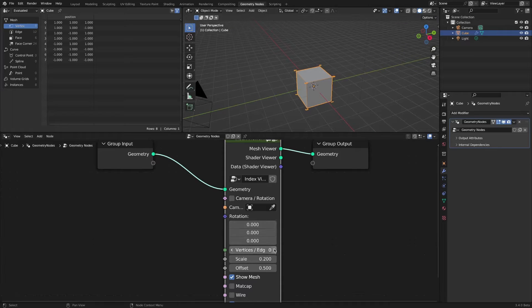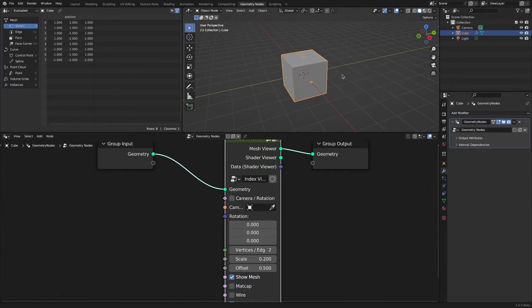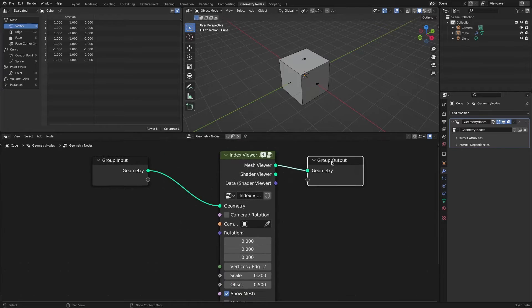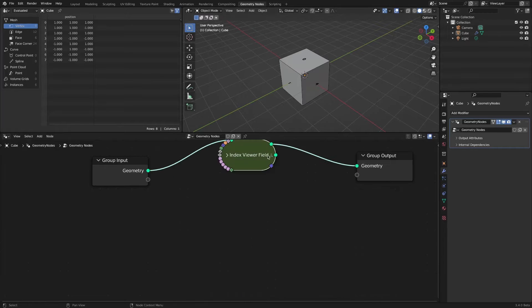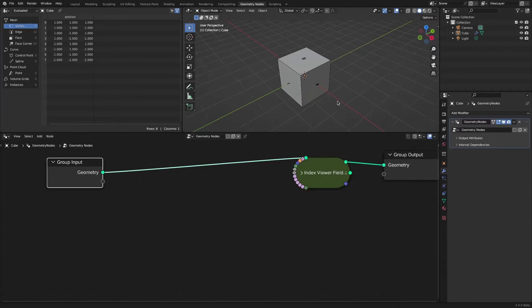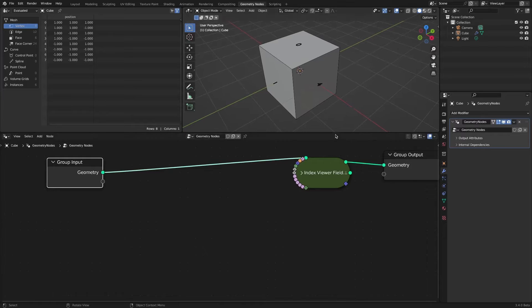First, we will work by viewing the index number of each face through the Index Viewer node group. The link to download the Index Viewer node group is in the video description.